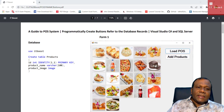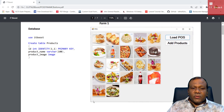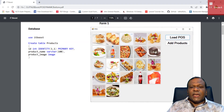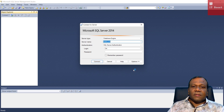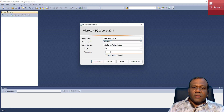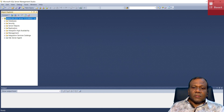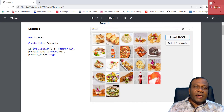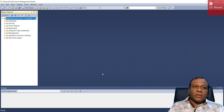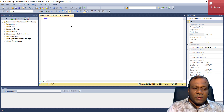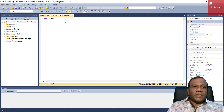First, we have to create a table. So to create a table, I will open my SQL Server Management Studio. I am using Microsoft SQL Server 2014. My login username is SA and the password is 123456. I have a database already, so I am going to use that database. I will go to new query and use the ITBoost database.